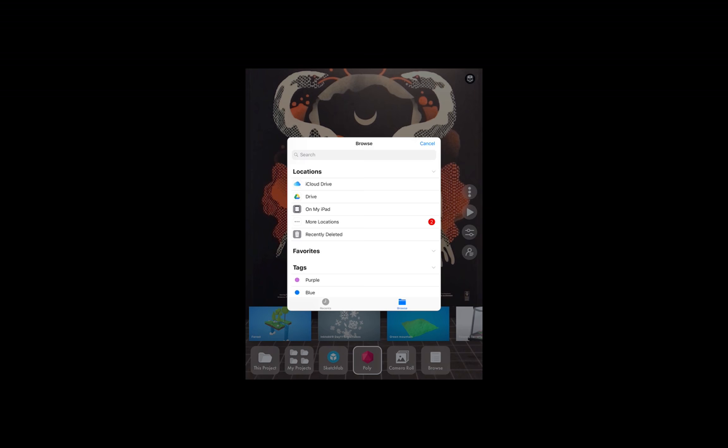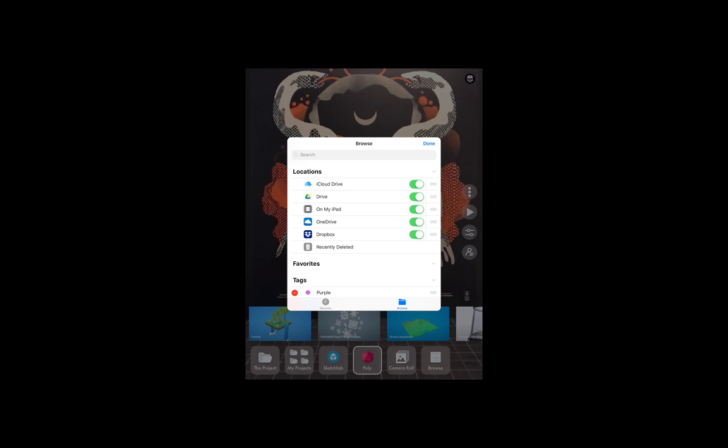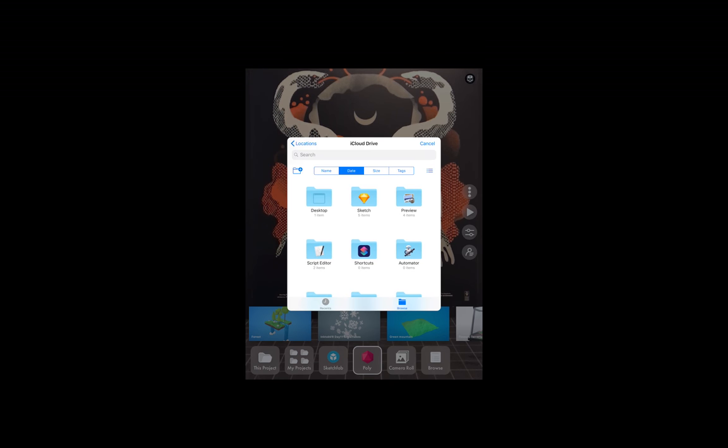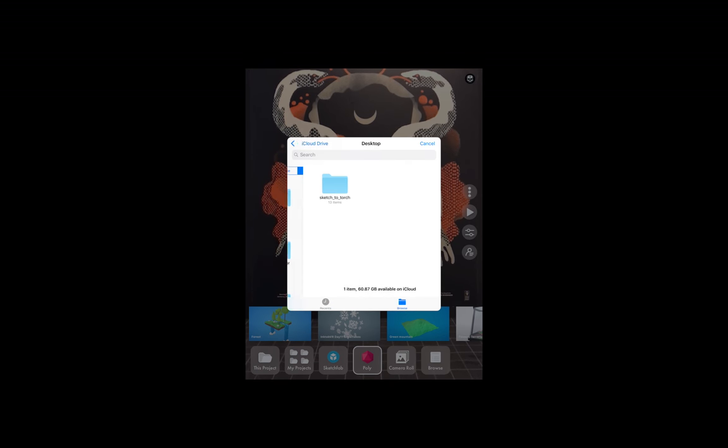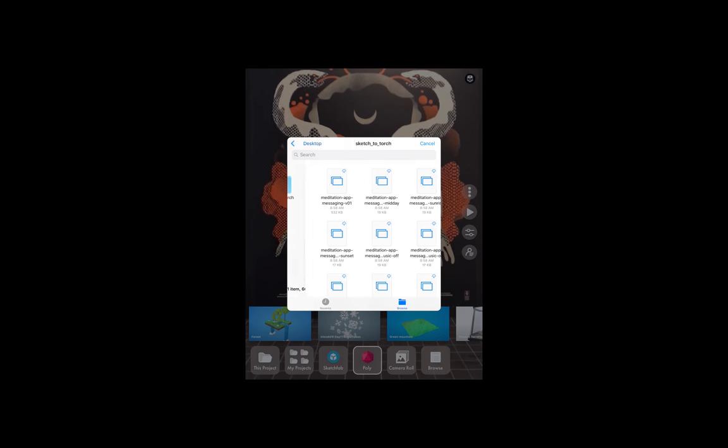If you don't see them in the list, you can choose More Locations and you'll see that you can enable Dropbox, OneDrive, or any other cloud service. But I'm using iCloud, so I'll tap iCloud. I saved that to my desktop, and you can see there's the folder.